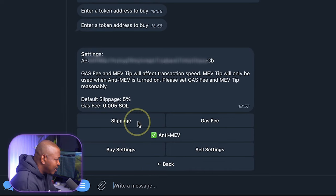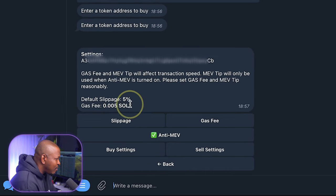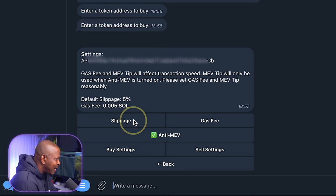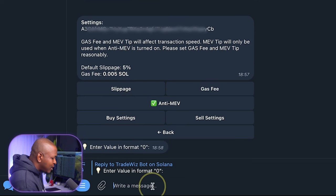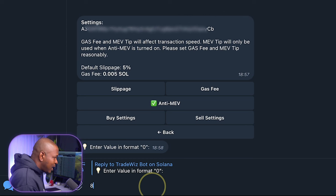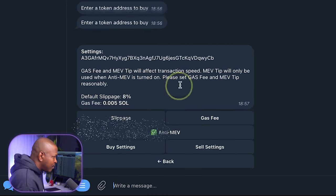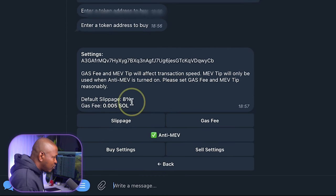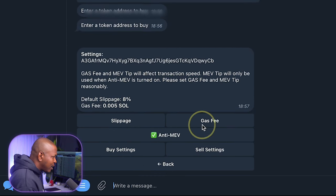Let's look at the settings first. So on the settings, I can set my slippage. Currently, I have my slippage at 5%, but just by clicking on it, I can enter the new slippage I want. Say I want the slippage to be 8. I can just enter 8 and this will change to 8. I can also change my gas fee.